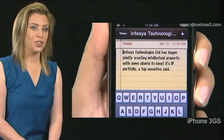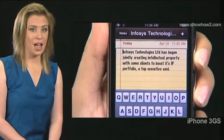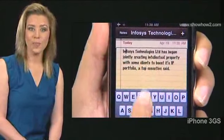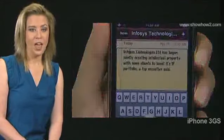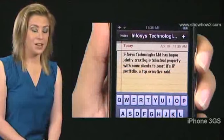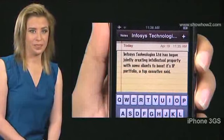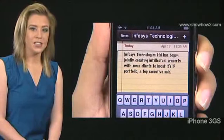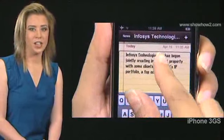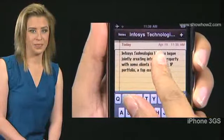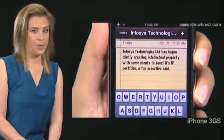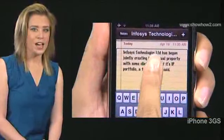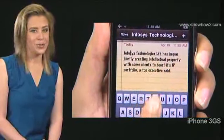You can use VoiceOver to select and hear text character by character or word by word. Select some text in Notes. Turn the invisible rotor dial until you hear 'characters' announced. Flick up and down — you move through the text character by character.